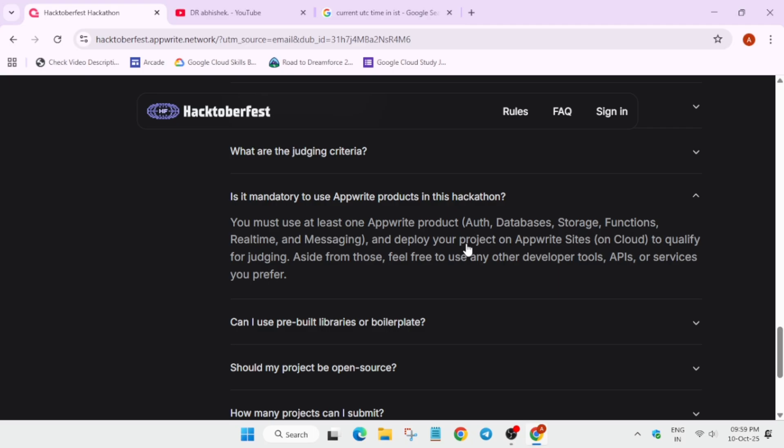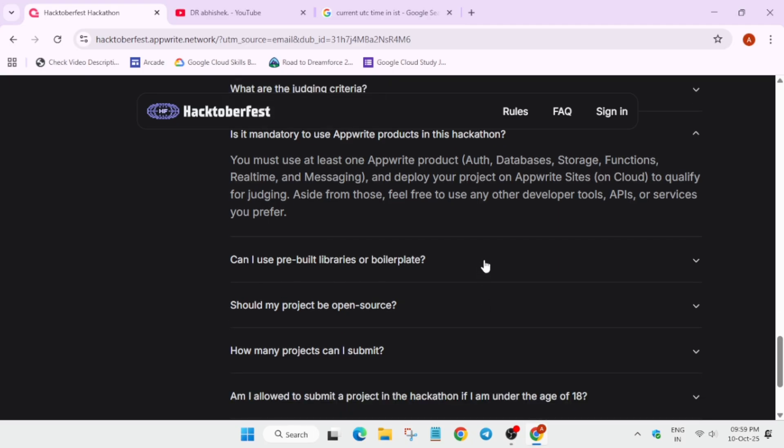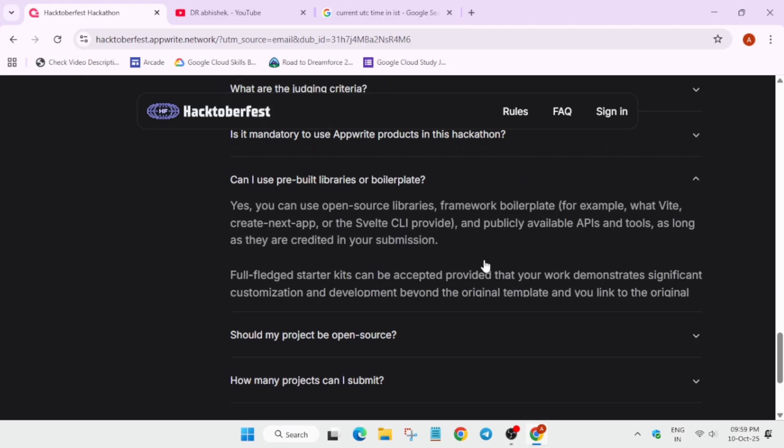Can you use pre-built libraries? Yes, you can use pre-built open source libraries. They have mentioned all these things.